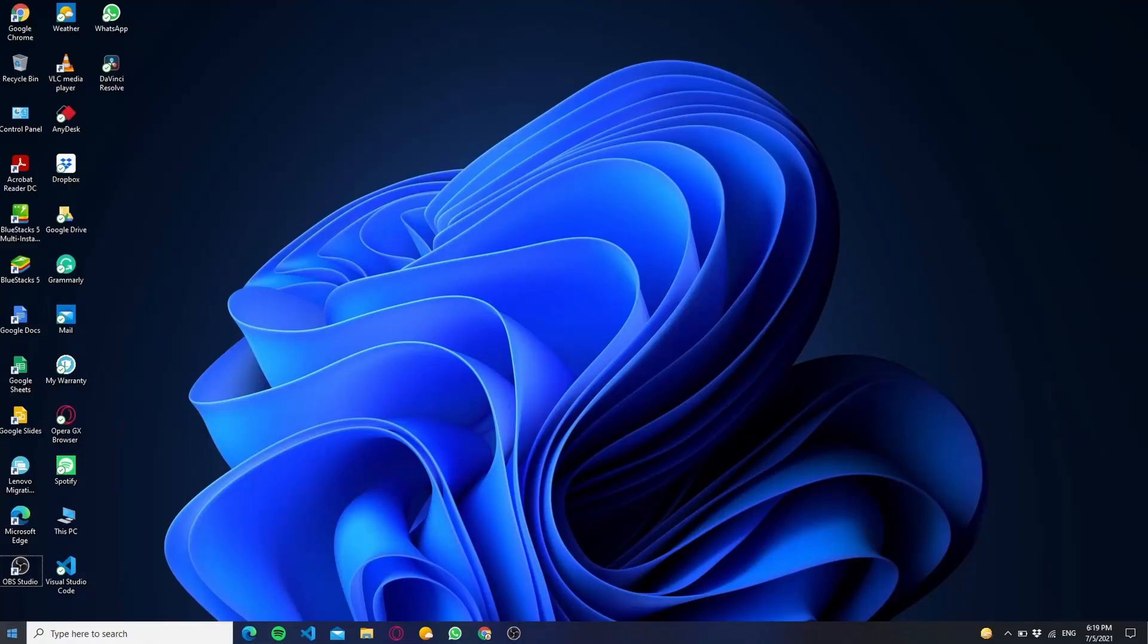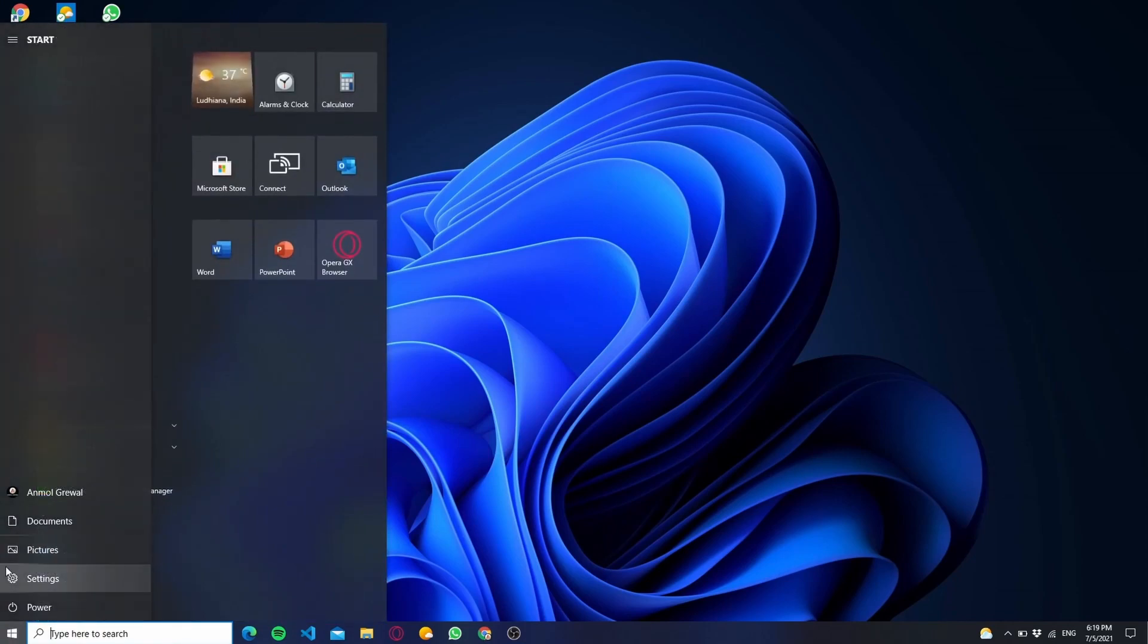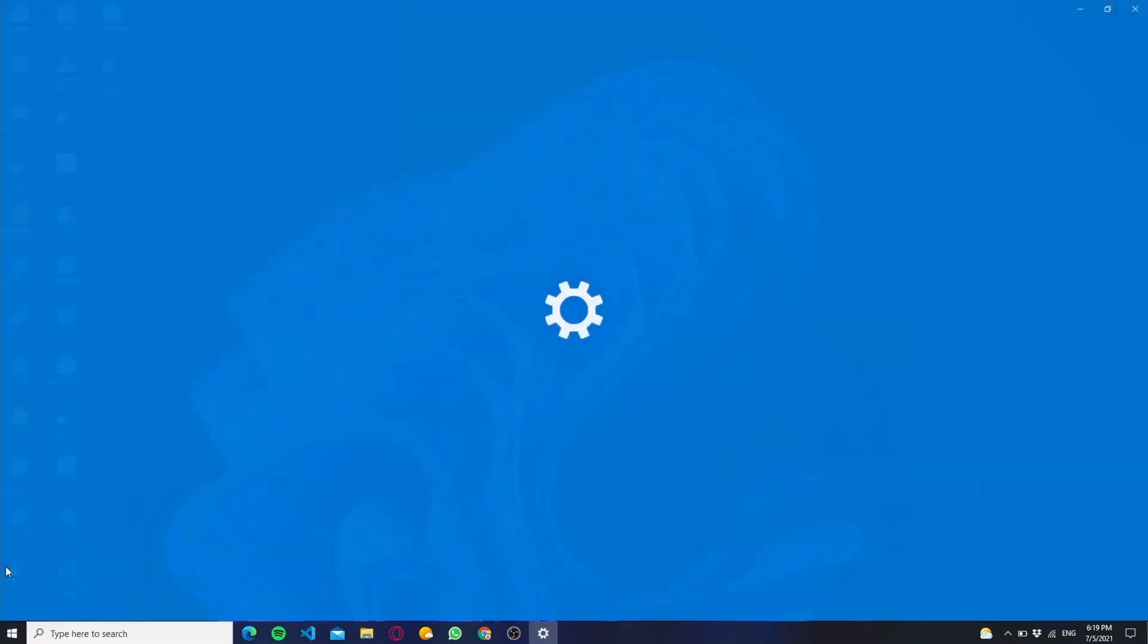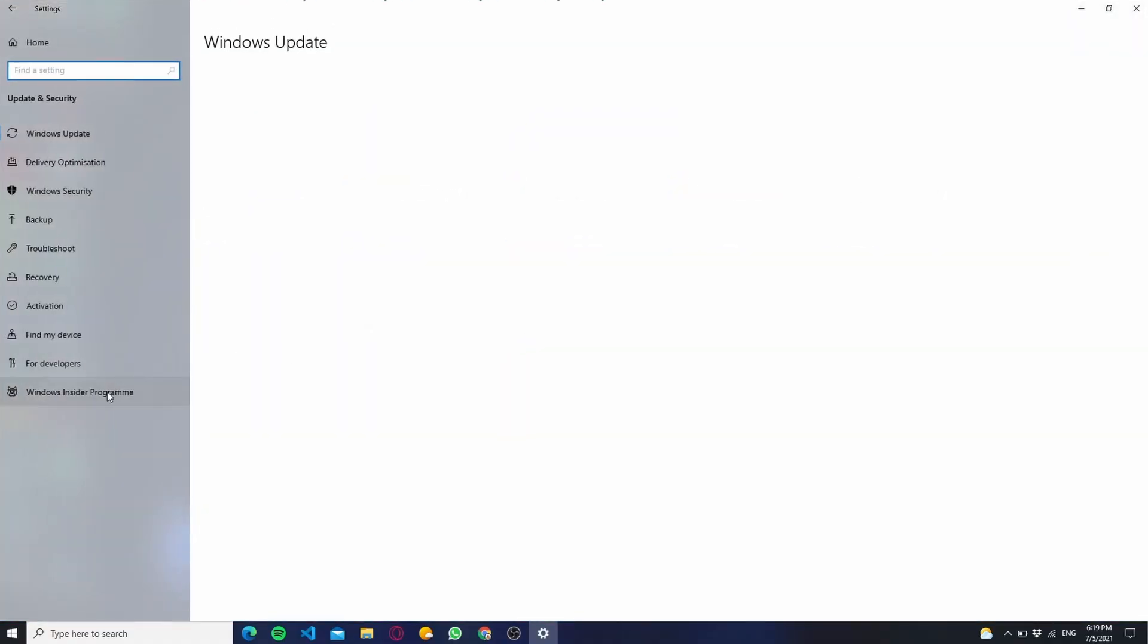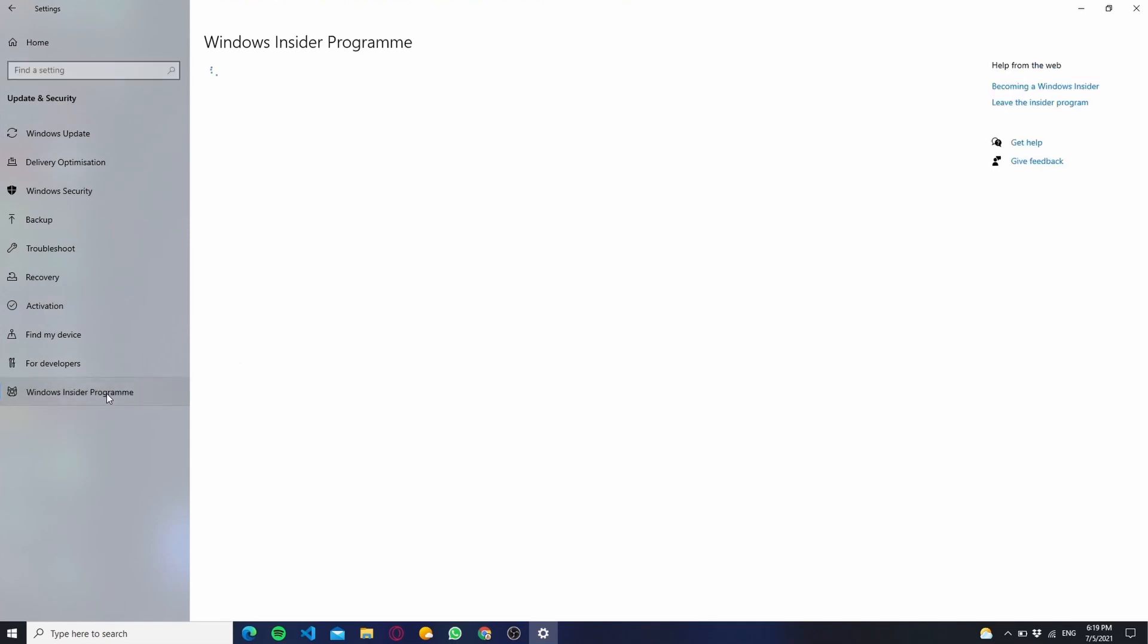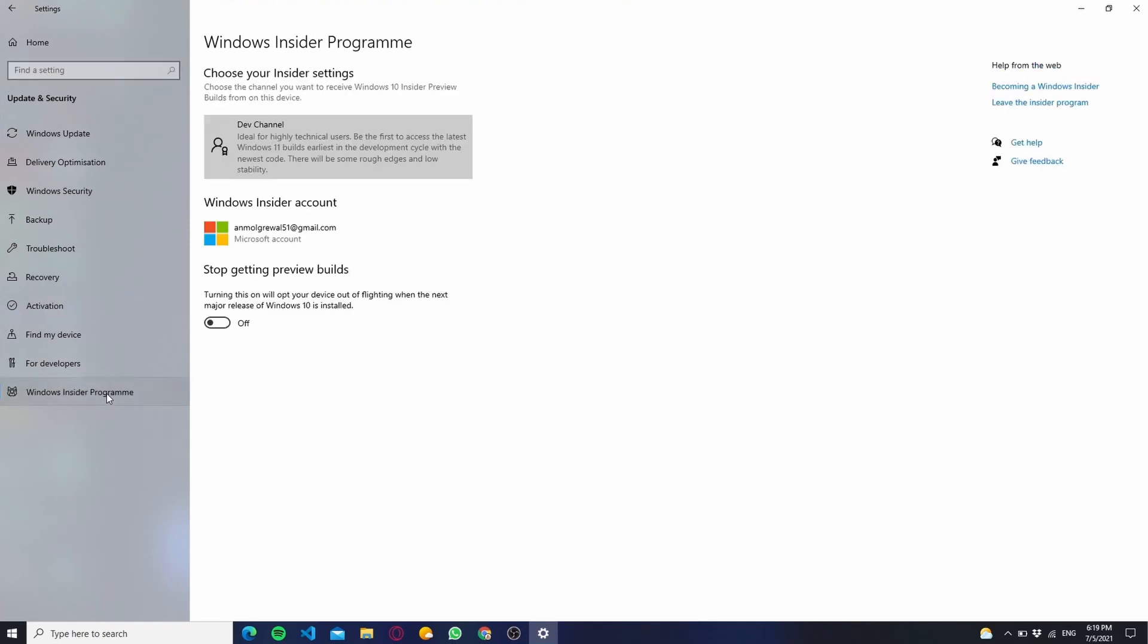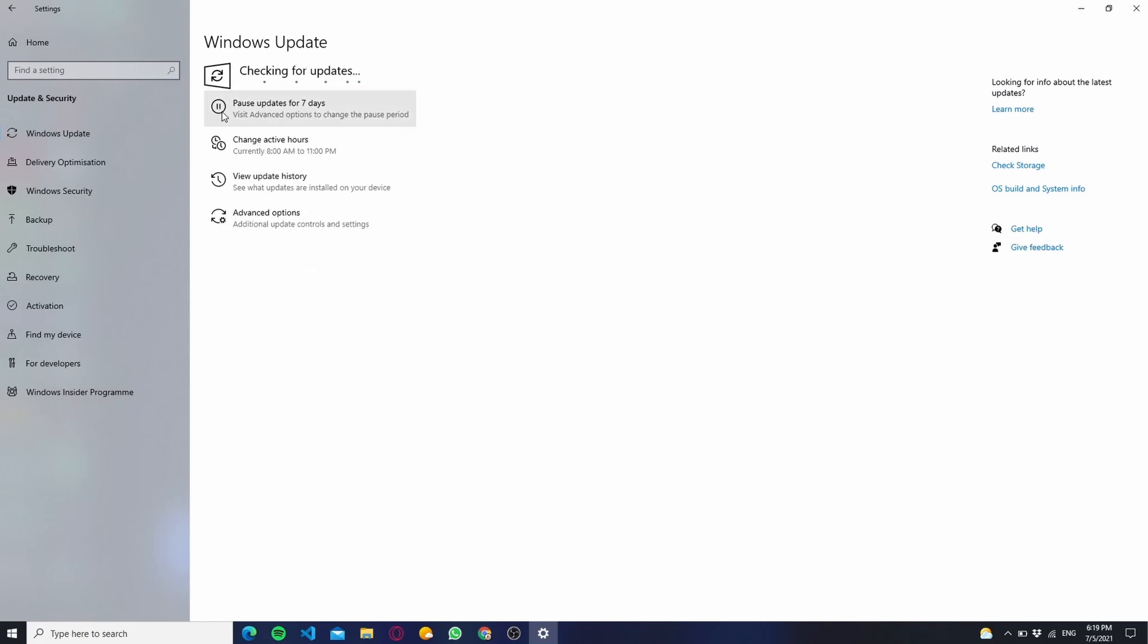Now after restarting your PC or laptop, firstly you have to check whether you have successfully joined Windows Insider Program or not. After that you have to click on Windows Update and check for updates, and then you will see Windows 11 Insider Preview will start downloading. Now the downloading time depends upon your network speed.